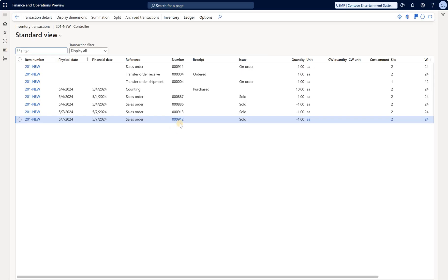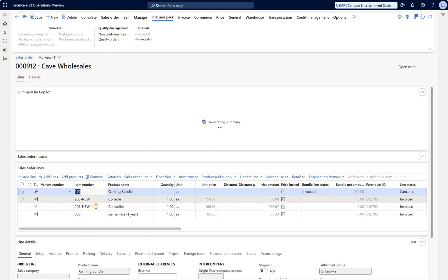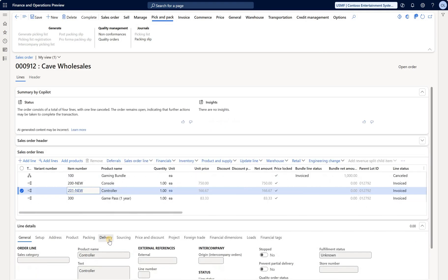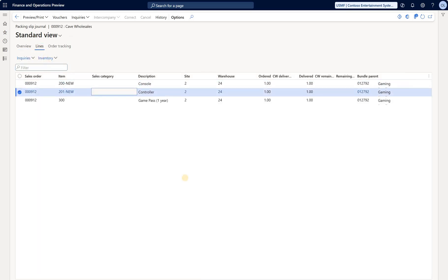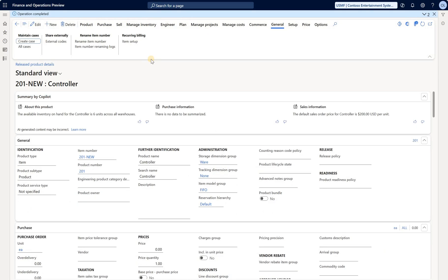Let's go to that invoiced sales order. Now we see this new 201 item number, and if we look at packing slip, for example, the lines are also updated and mention the new item number. Looks good on the surface. I wonder what your experience will be with this new feature.